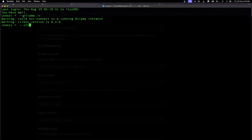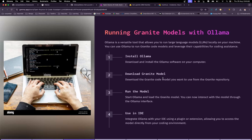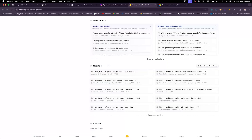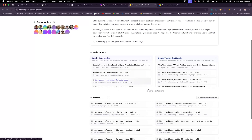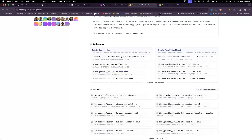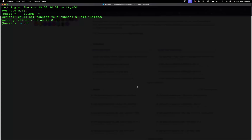The second step is downloading the Granite model. You can download Granite family models from huggingface.com/ibm-granite, where you'll find lots of models. The model we are going to use has been trained on 8 billion parameters. I'll type the command 'ollama run granite-code:8b', which will start running the model. Since the model was already downloaded on my machine, it doesn't take too much time to load up.